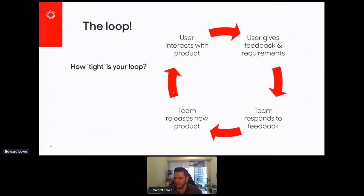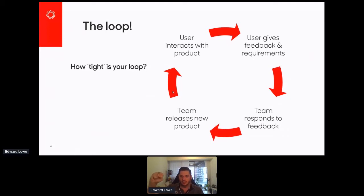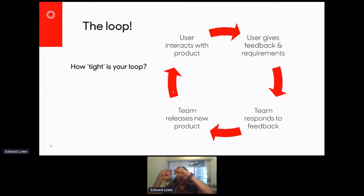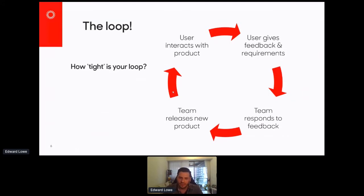A question I often ask teams is: how tight is that loop between the real user — not a proxy — giving feedback or setting requirements in the first place, and then interacting with it and giving the next set of feedback? I think the progression of technology, both in approach and in literal tech over the last few years, has been about tightening that loop and making it faster and faster.